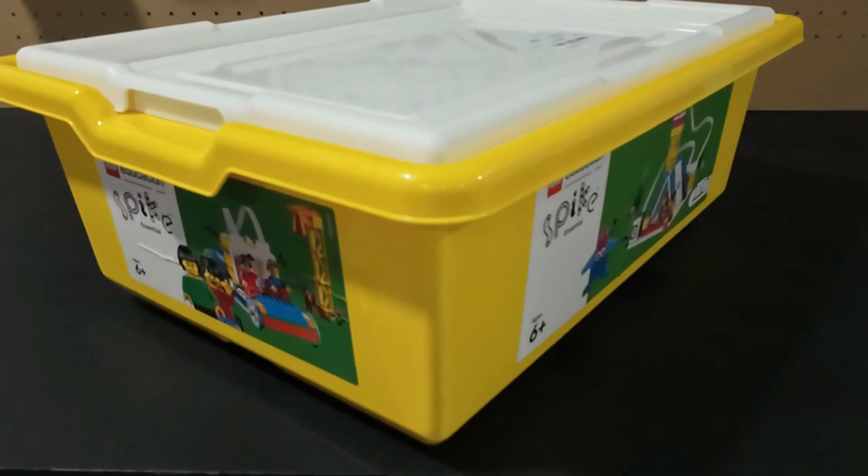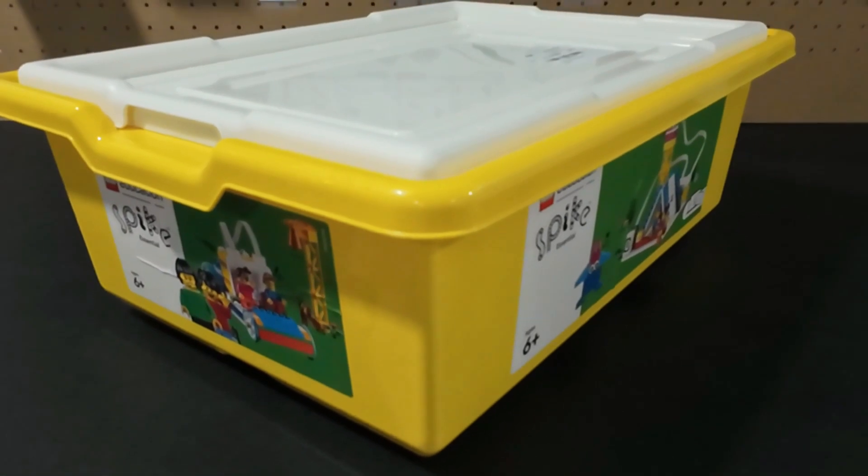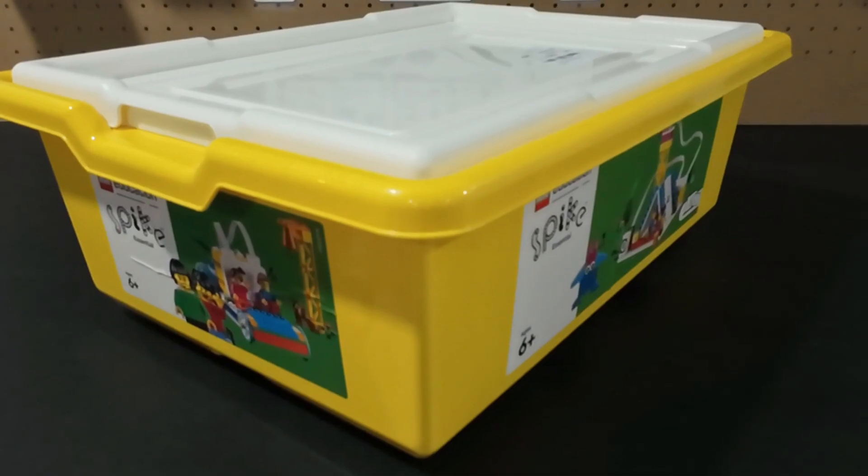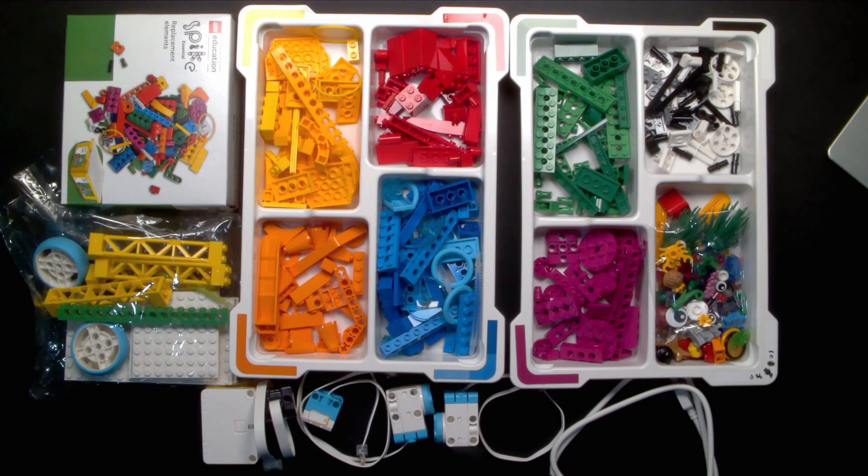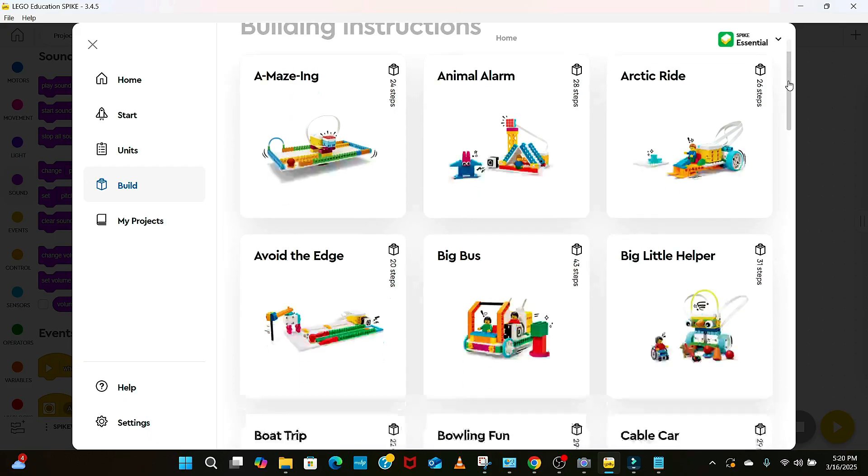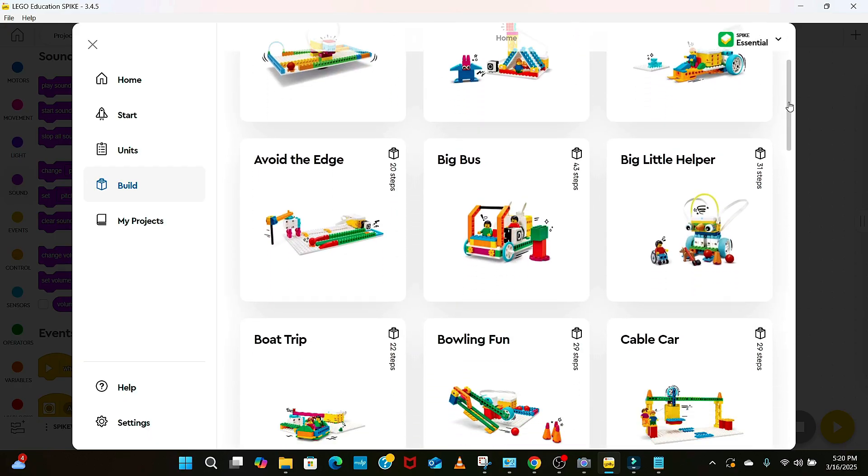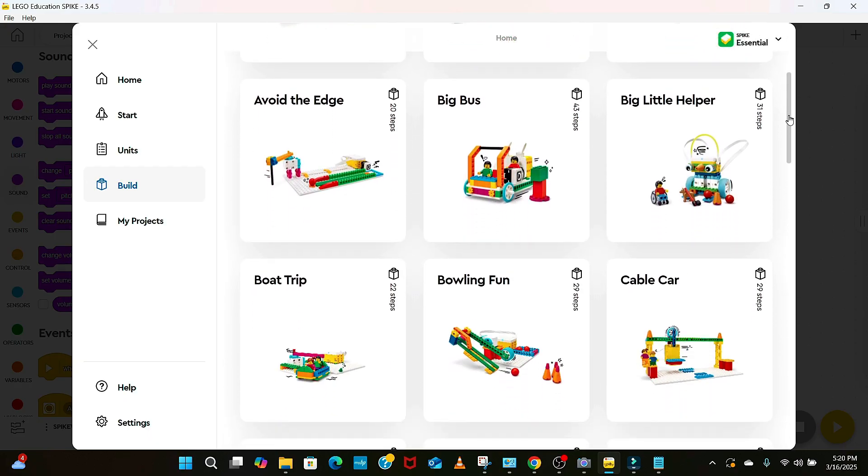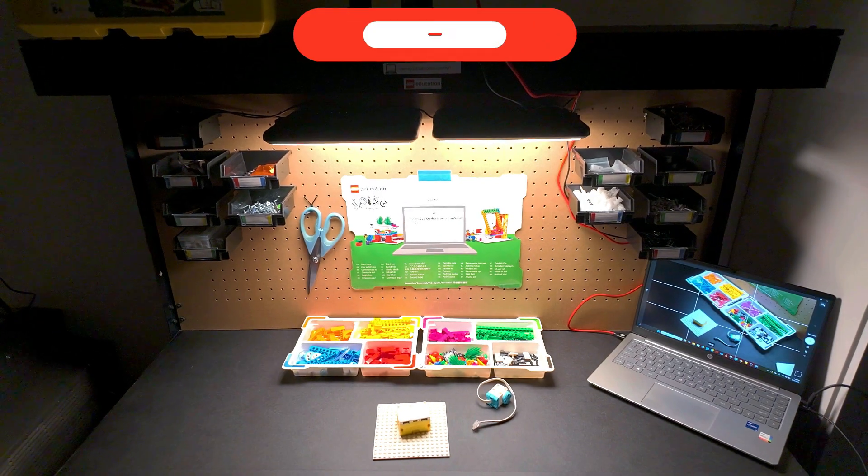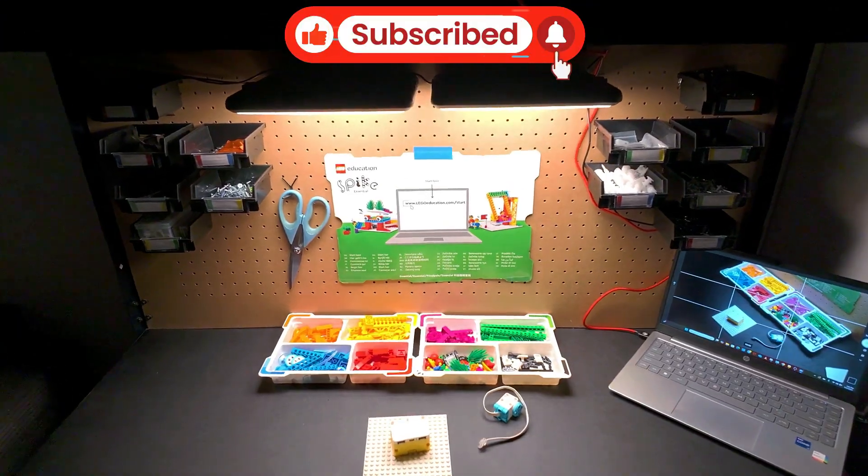To kick things off, we're launching a video series using the Spike Essentials kit. This kit is perfect for elementary school kids who are new to robotics. In each episode, we'll create a brand new bot and understand how it works. So let's get ready to build, learn and have fun.